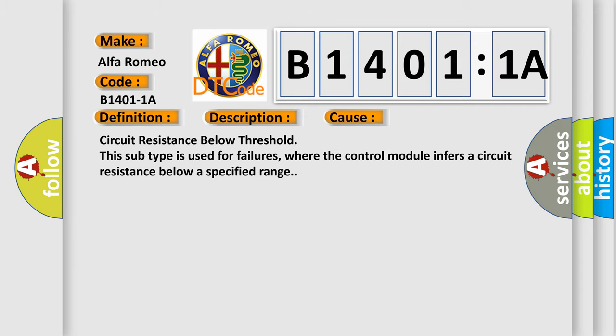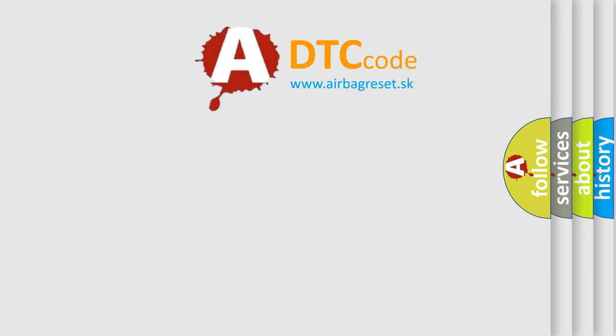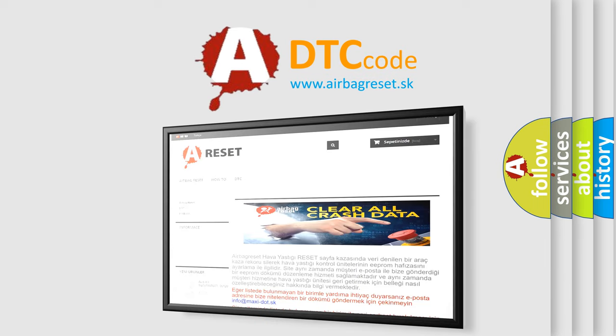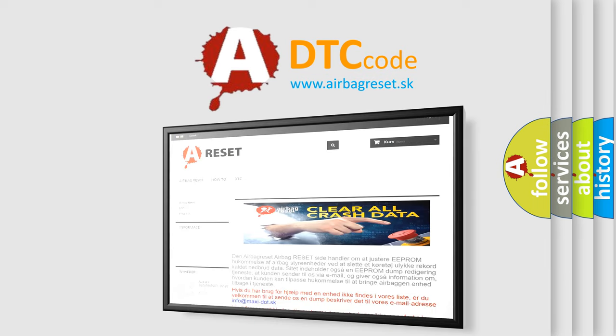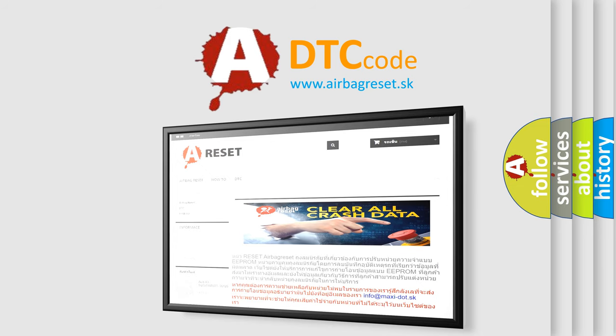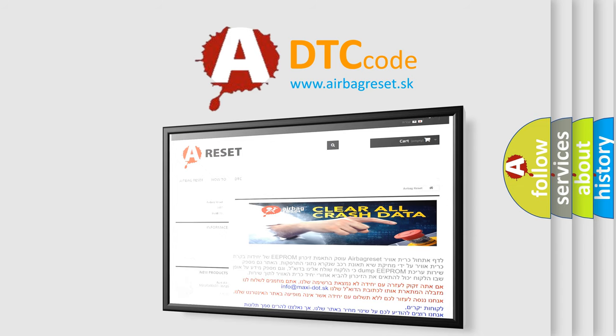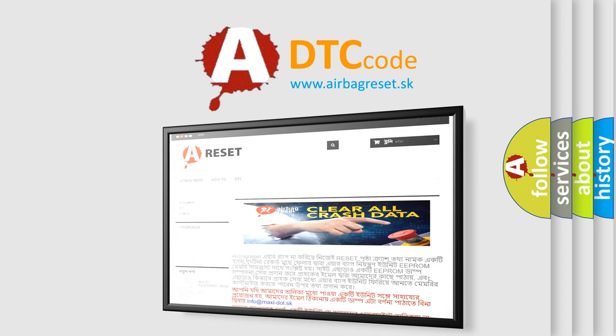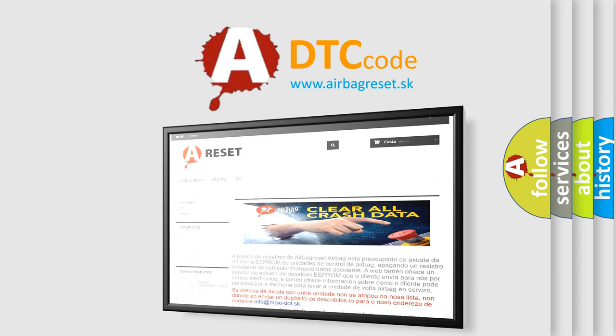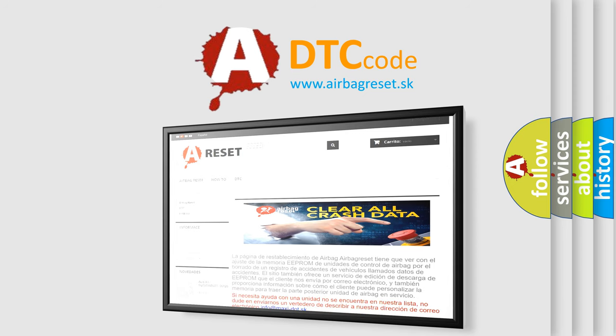The airbag reset website aims to provide information in 52 languages. Thank you for your attention and stay tuned for the next video.